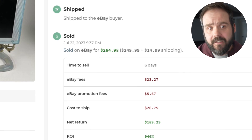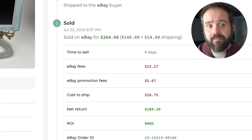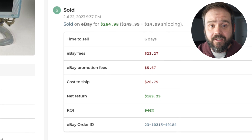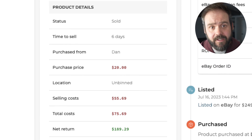And when an item sells on eBay, Flipwise knows immediately and automatically ingests all relevant sales data like platform and promotional fees and shipping costs — no manual data entry required. It automatically calculates your net return, ROI, total earnings, and more so you know exactly how your business is performing down to each individual sale.